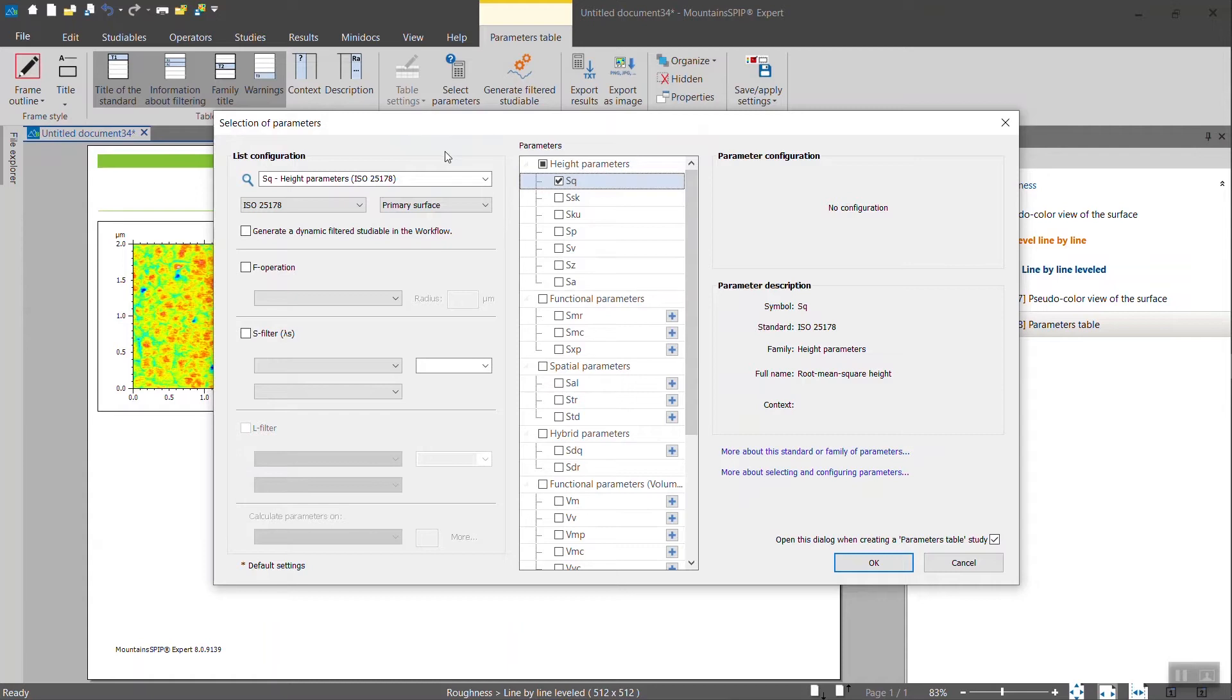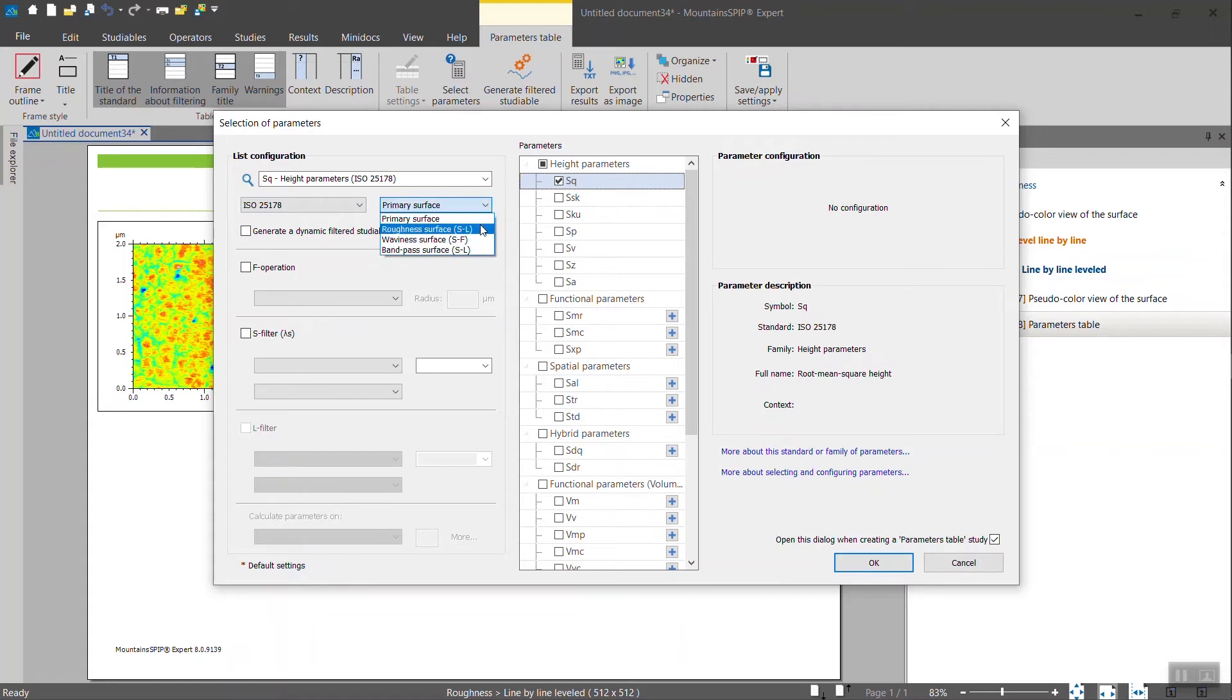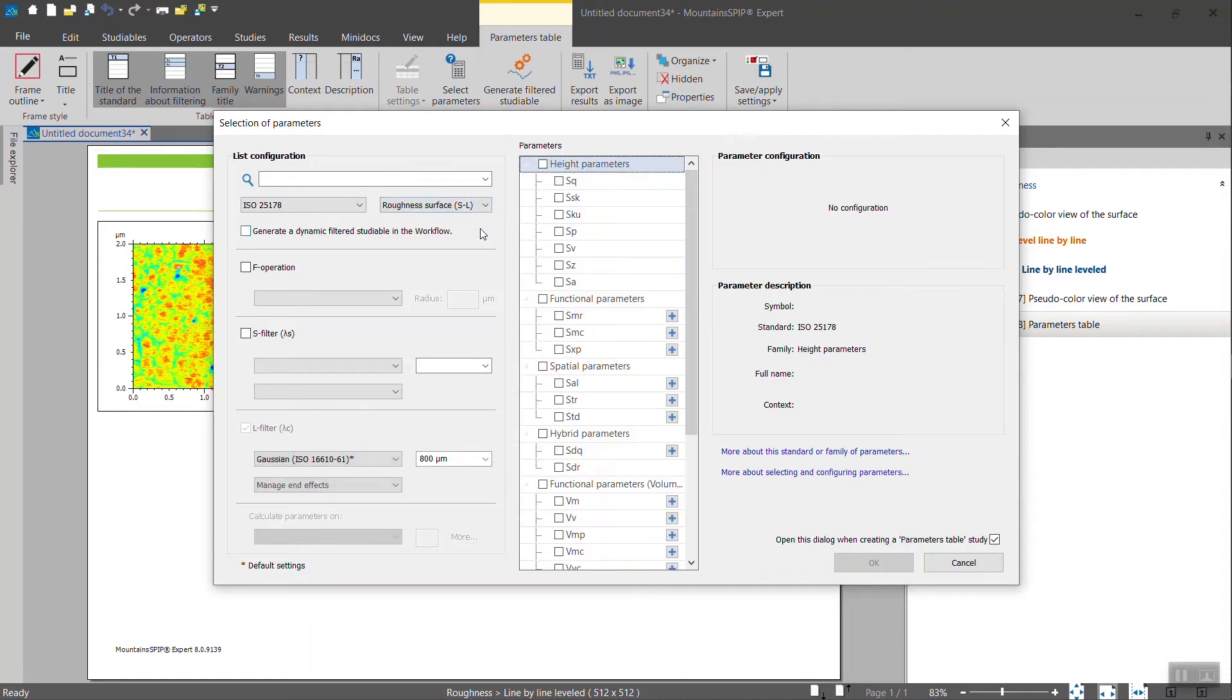Surface texture parameters are being calculated usually on filtered surface. If you want to calculate them on unfiltered surface, those are called primary surface in Mountains software. If you want to calculate it and follow closely the ISO standard, you will select roughness surface. Which means that at least a filter will be applied for separating the waviness component of the surface and the roughness component of the surface.